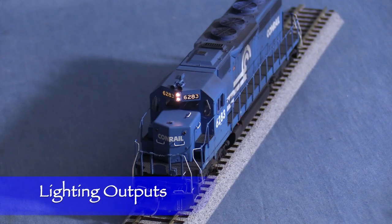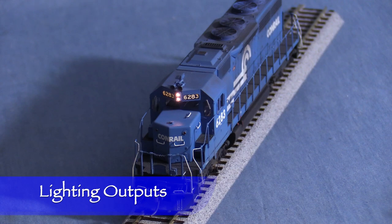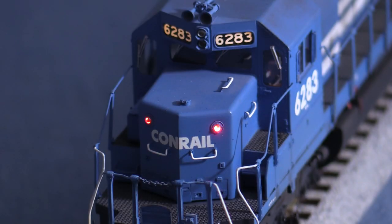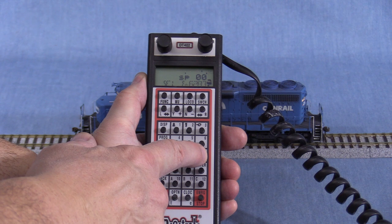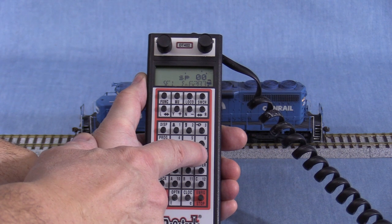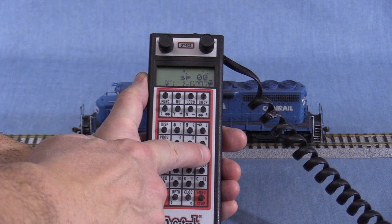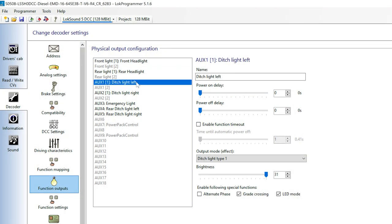The data file has some lighting functions pre-assigned, but it's not quite right for this engine. Setting them up involves configuring each lighting output and then assigning the outputs to function keys on the DCC controller. I'll start by going to the Function Outputs tab to configure the outputs. I wired the number boards on this engine to Aux1, so I'll change the name of Aux1 to Number Boards. I really like how this software allows you to give the lighting outputs meaningful names.